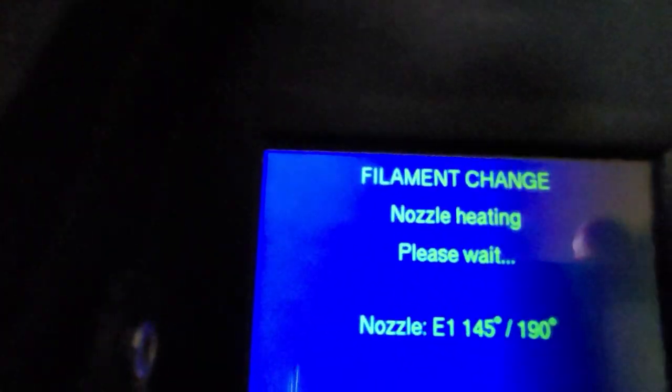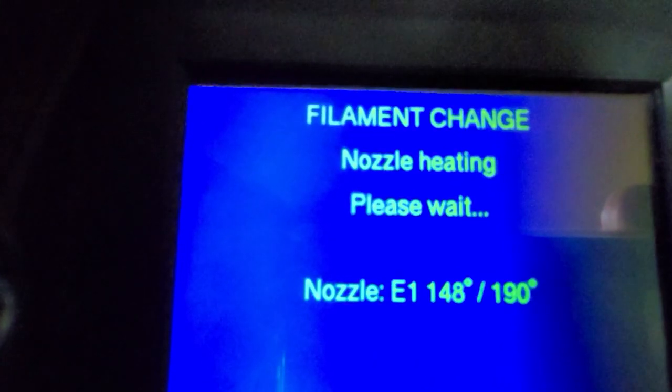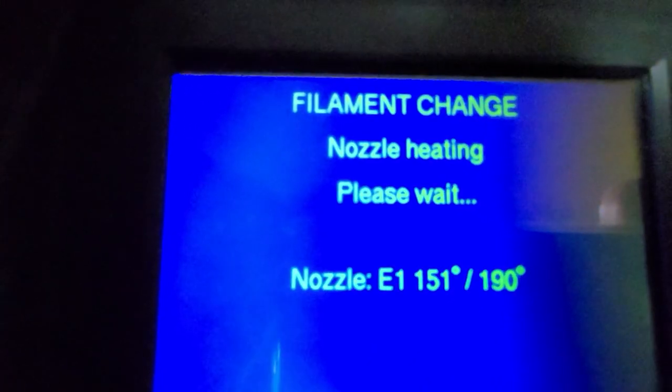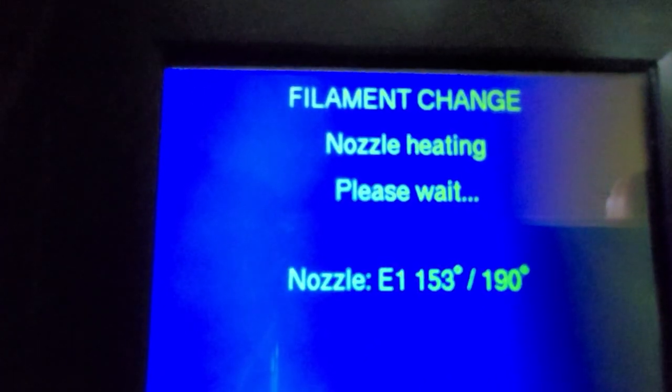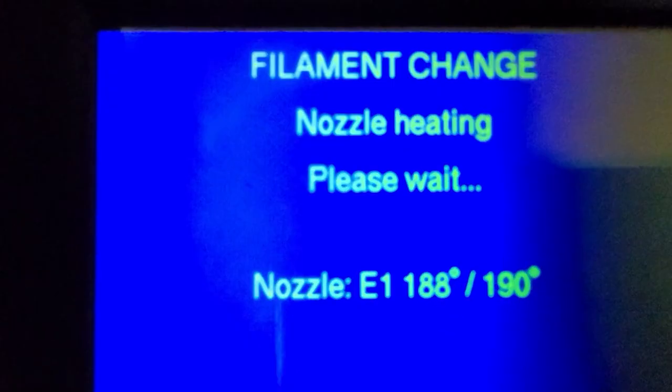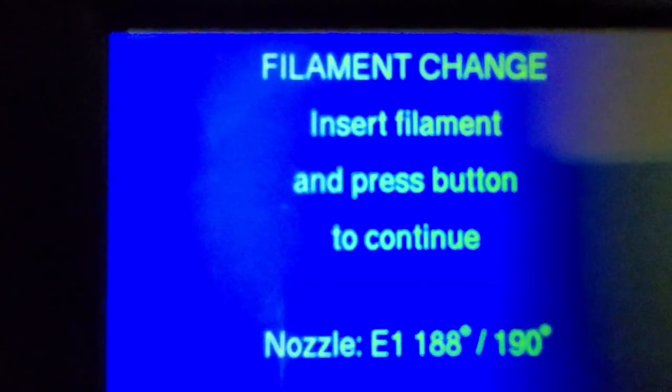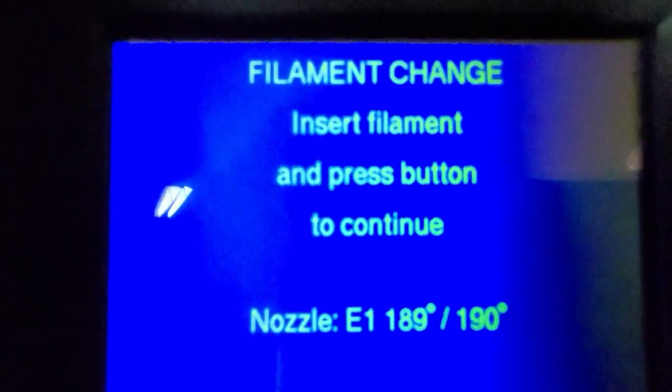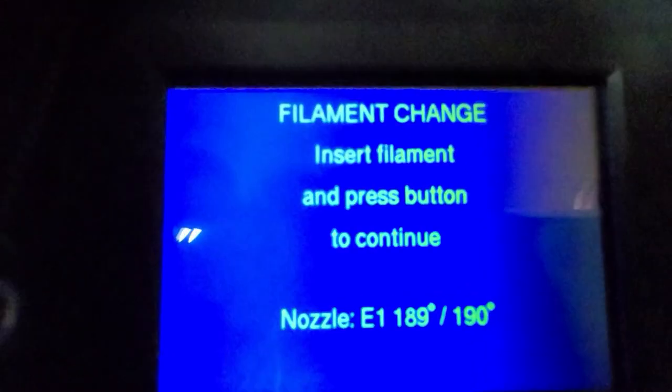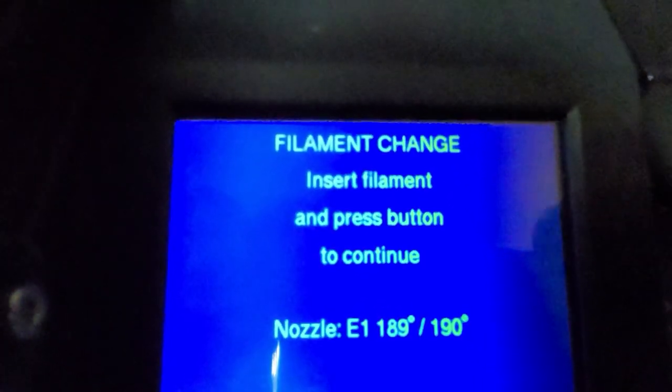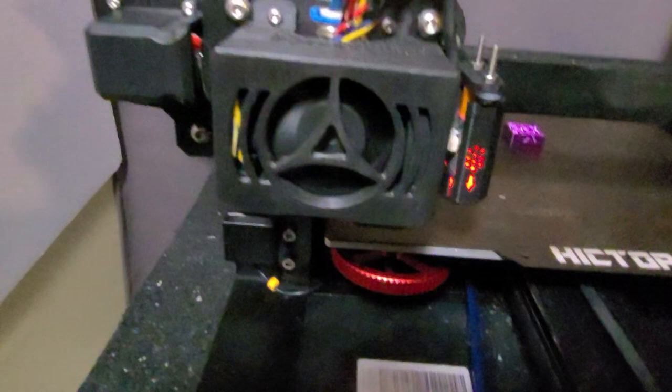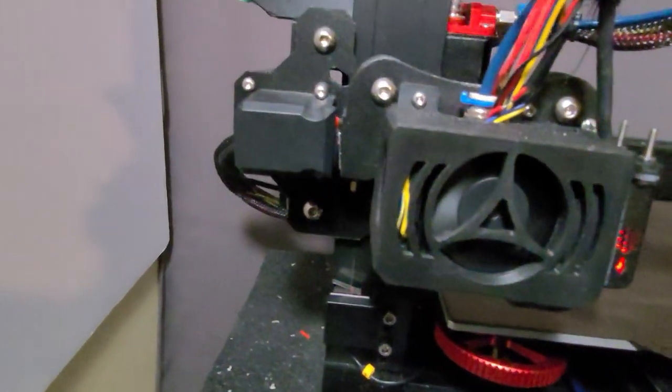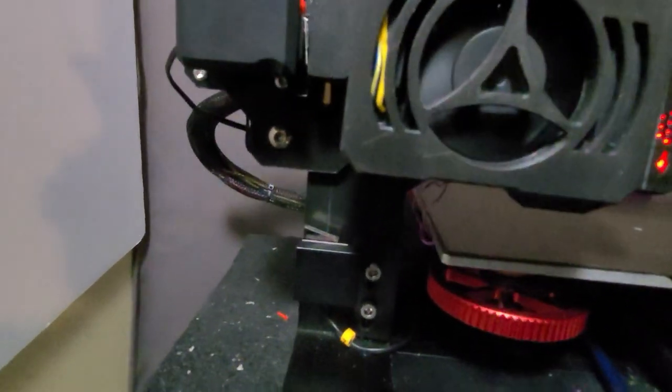It moved, parked over here, and I think it's going to load the filament and do a purge. I've never done this all the way. I ran a quick test so we'll see what happens. It's almost to the target point, you can hear it counting. Insert filament, and I'm pressing continue.